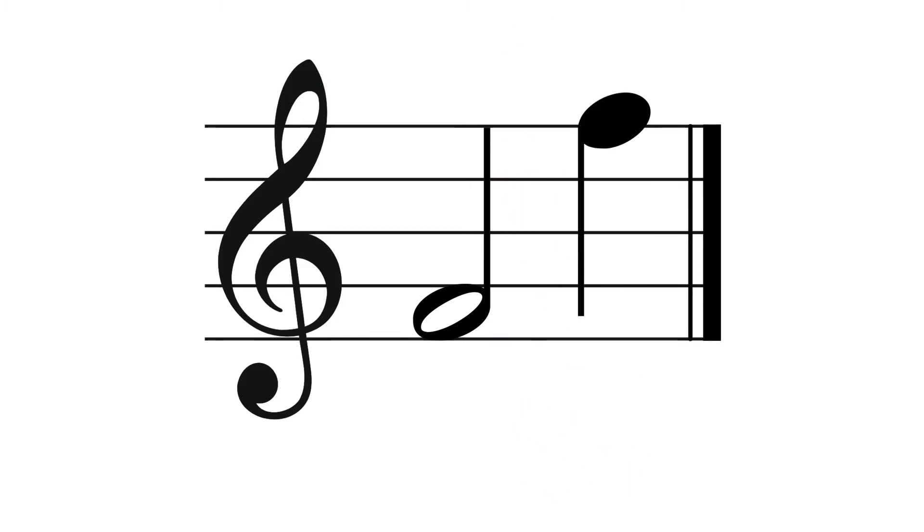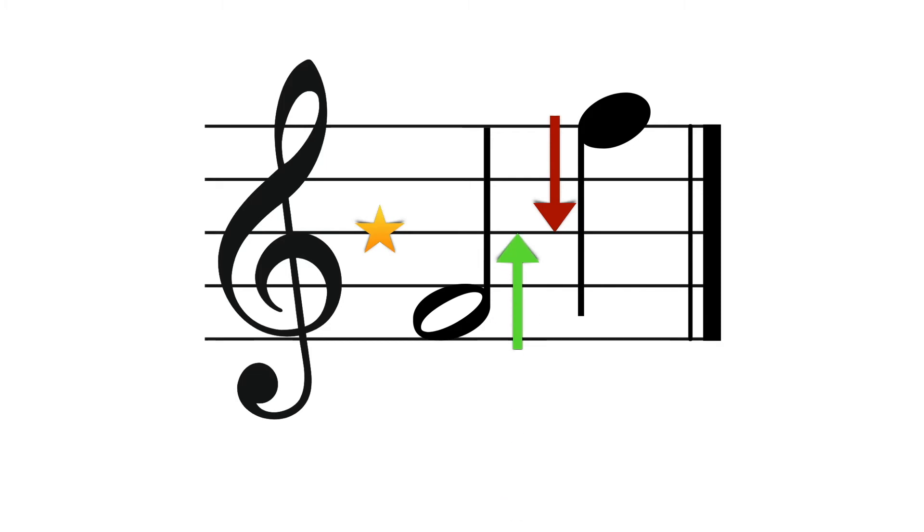Stems extend downward on the left side when the note appears on or above the third line of the staff. And just as you would probably guess, they extend upward on the right side when the note appears below the third line of the staff.